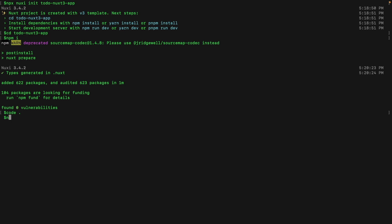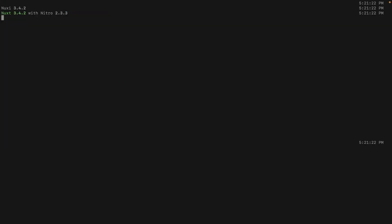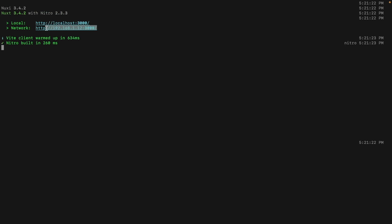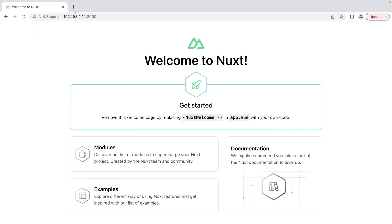We will run our application using npm run dev, and we can go to this URL to see our Nuxt application in the browser. And here it is.